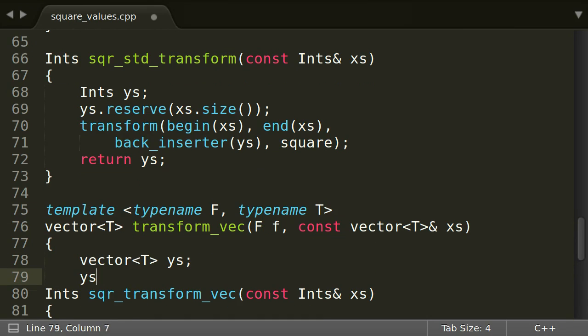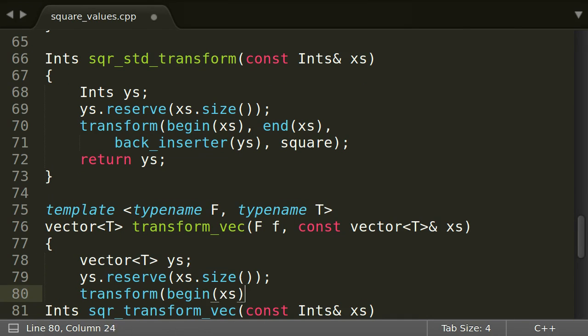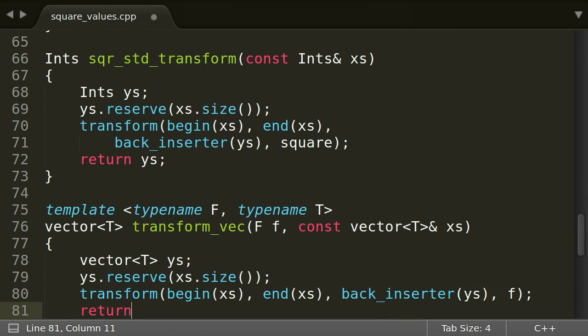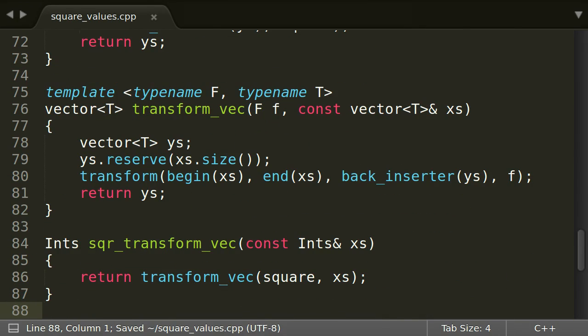It is a bit more work in the first place, but now we have a function that we can use over and over again, no matter if we want to square the values or do something completely different to them.